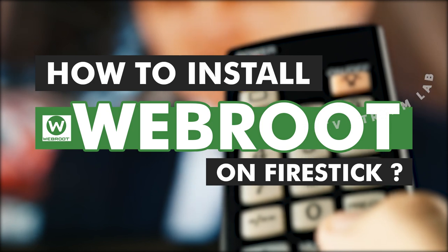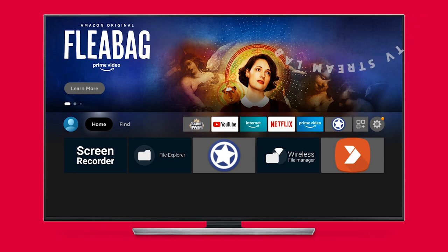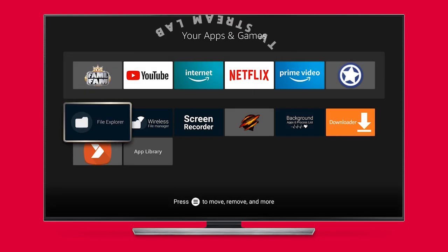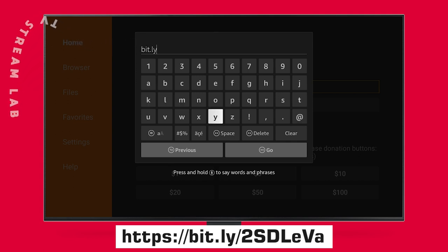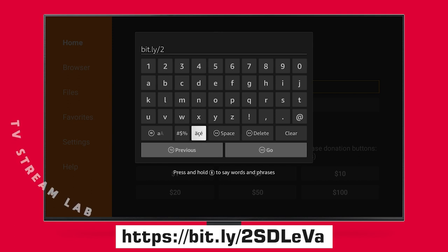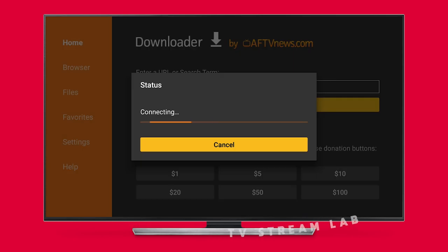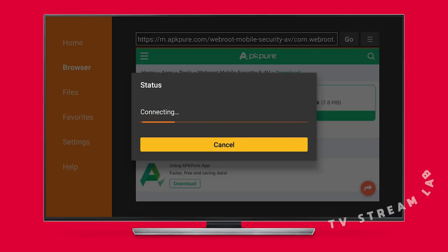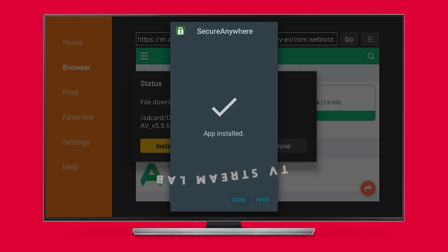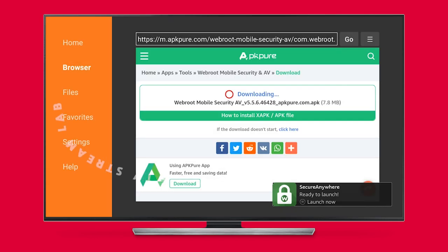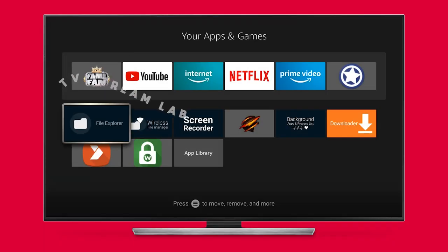How to install Webroot on your Fire Stick: click the Downloader app. To get the Downloader app quickly, click on the View All Apps page from the home screen of your Fire Stick. Type https://bit.ly/2sdleva in the URL or search box, use your remote and click Go. The URL is case sensitive — ensure there are no typing errors. Download and click Install, then click Done. Click the Delete box to erase the APK from your Fire Stick's internal storage, then confirm by clicking Delete again.